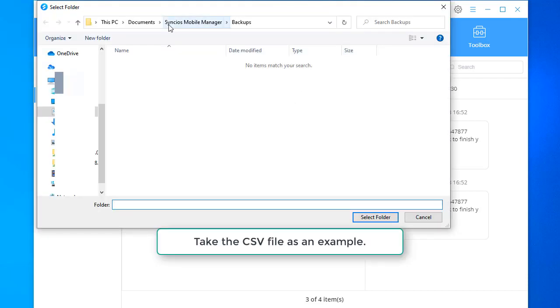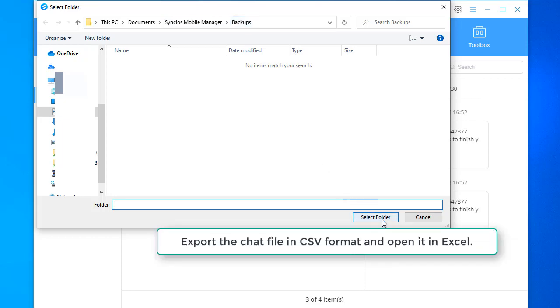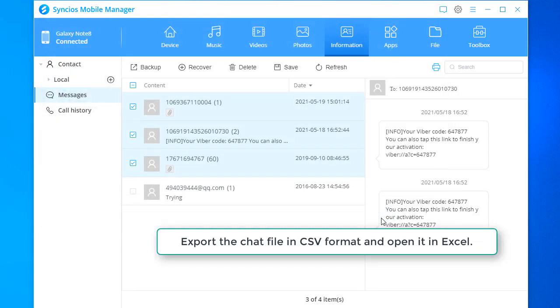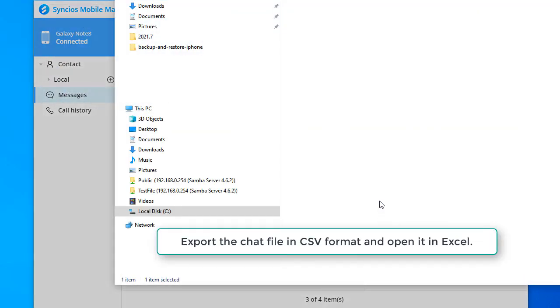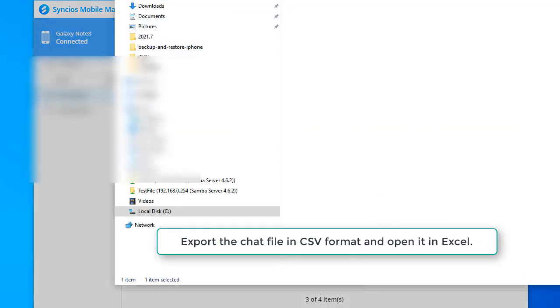Take the CSV file as an example. Export the chat file in CSV format and open it in Excel.